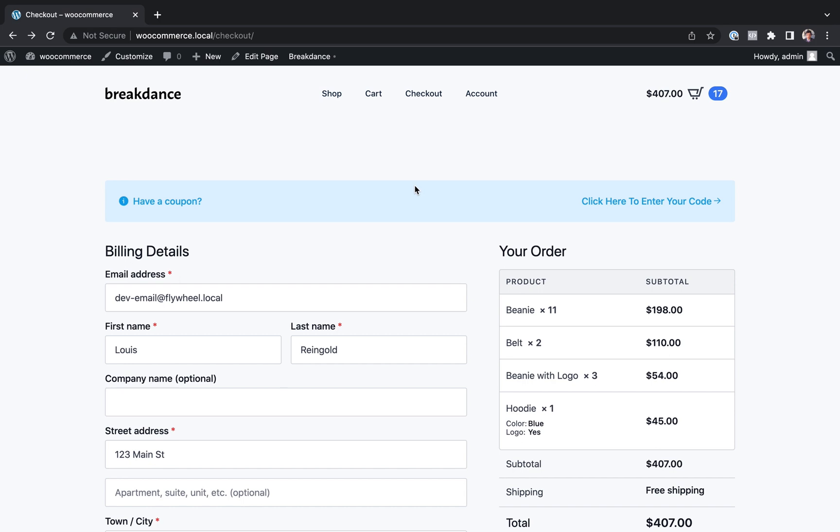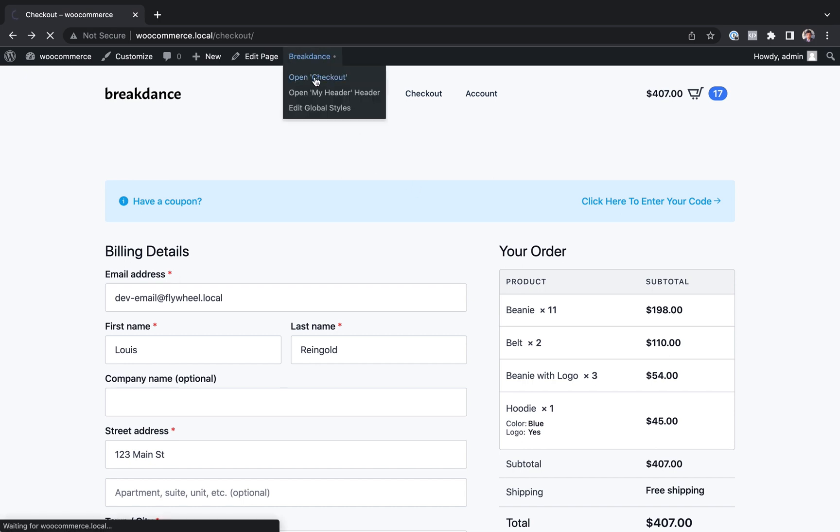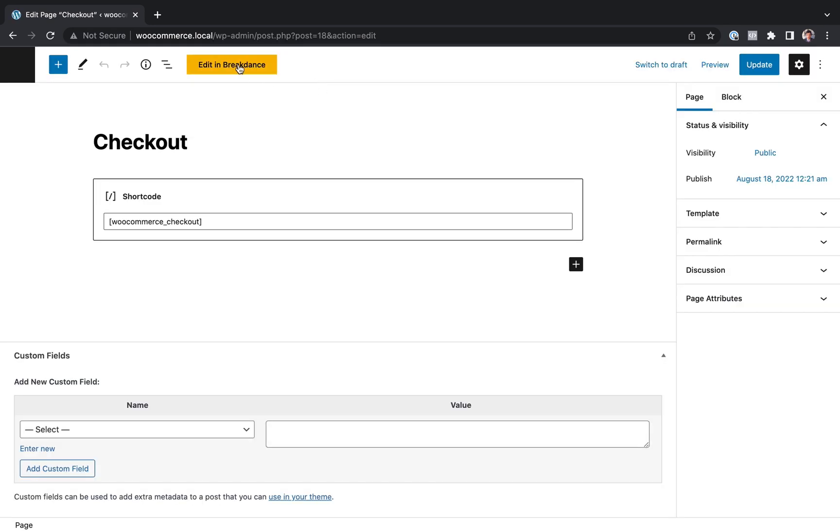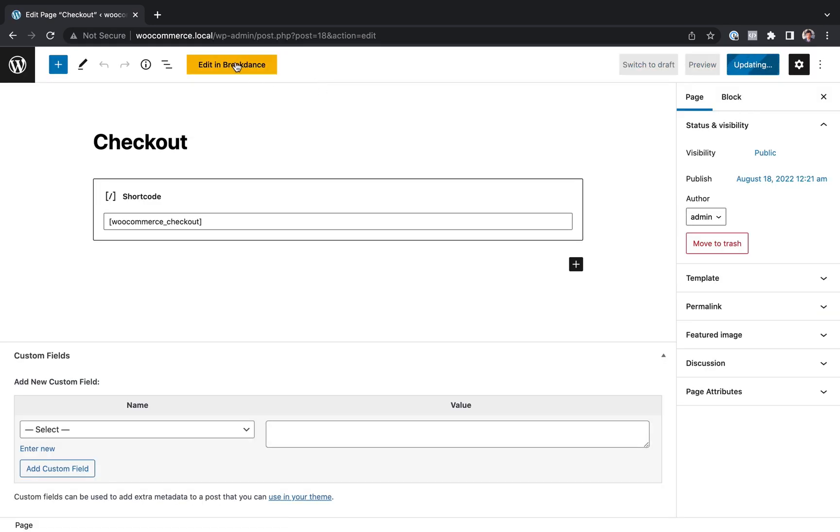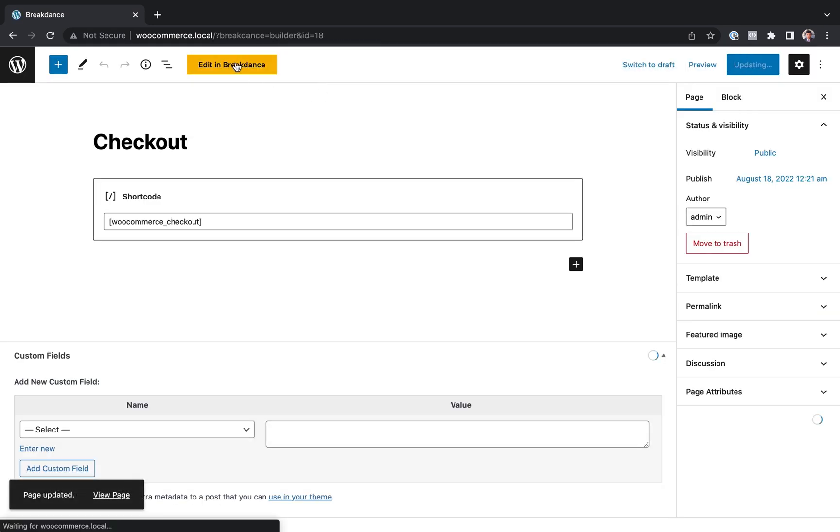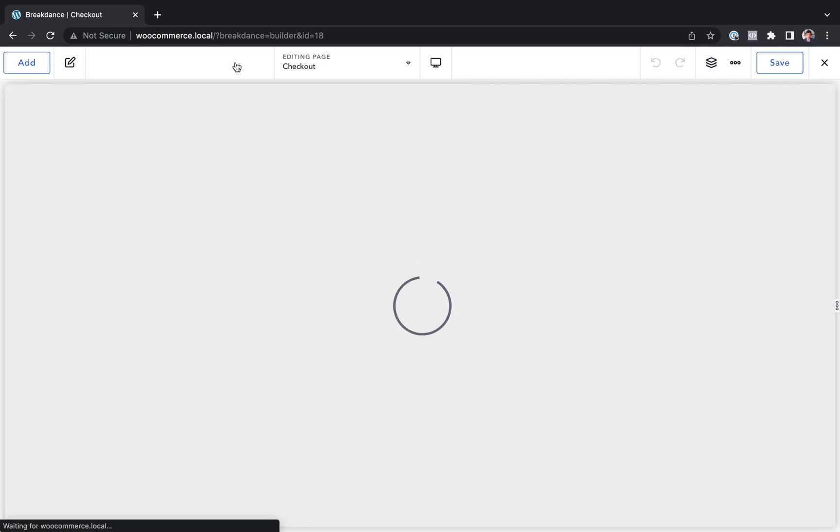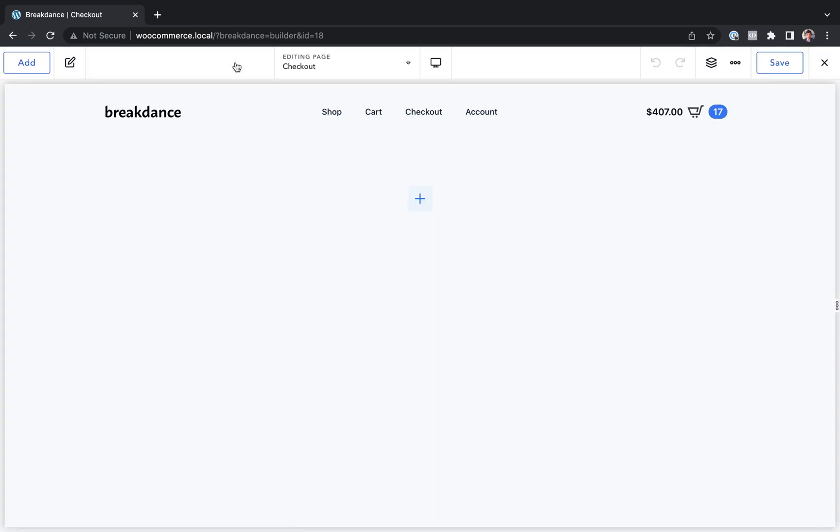So let's go into Breakdance. So let's go to the WordPress admin. We go to Breakdance, open checkout. And then we're going to click edit in Breakdance. And here we are inside of Breakdance.